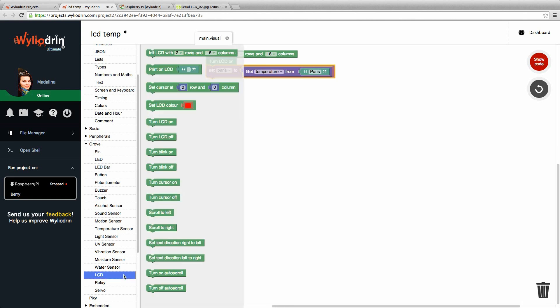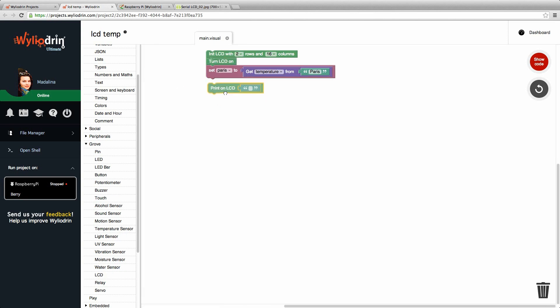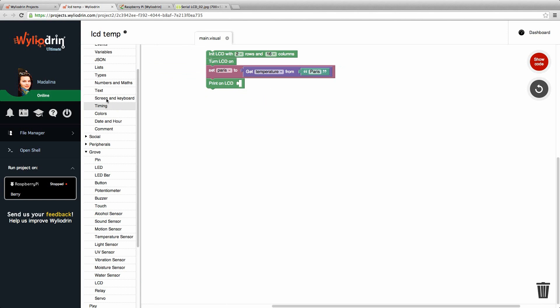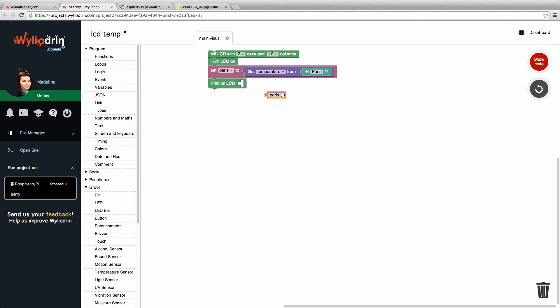And now let's just print the value. We go to print on LCD which is a third block and instead of the text box here that we delete because we don't need, we put our variable that is back in program variables. There is. We drag it inside the block. And here we have the first part of our code.